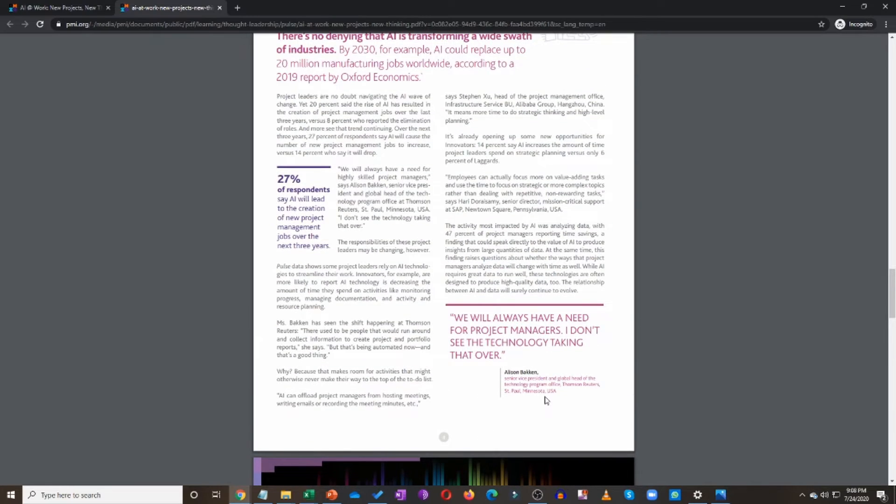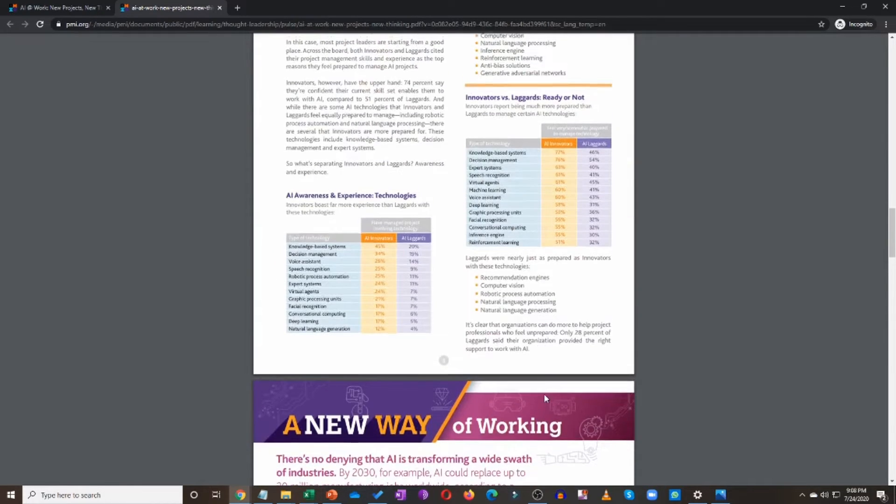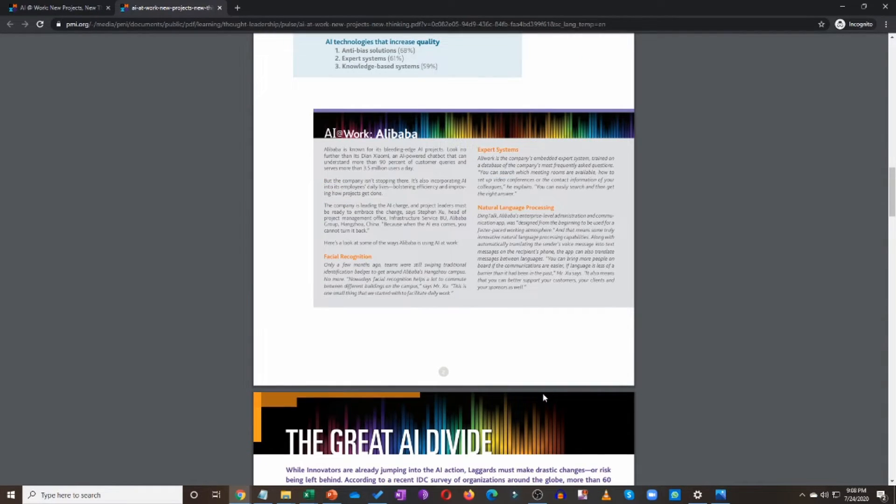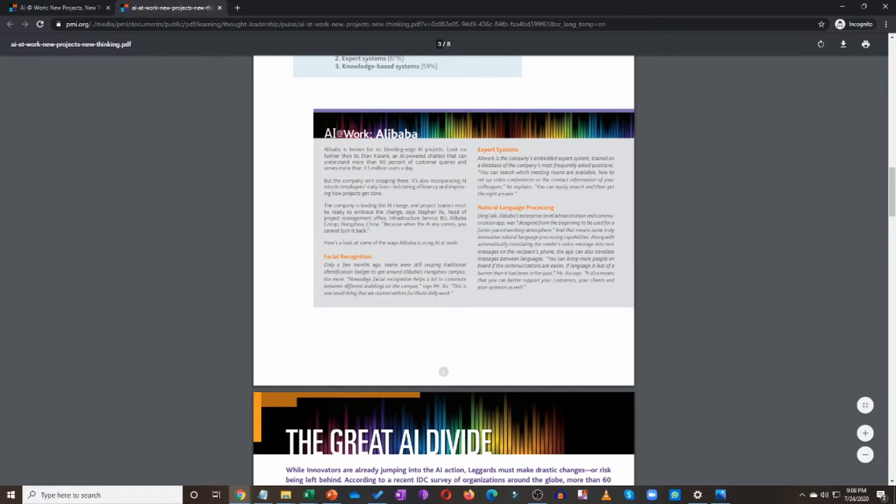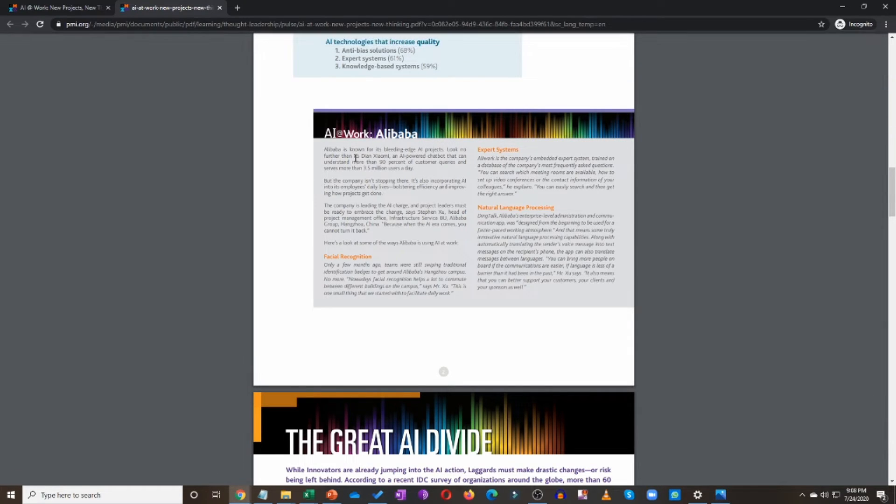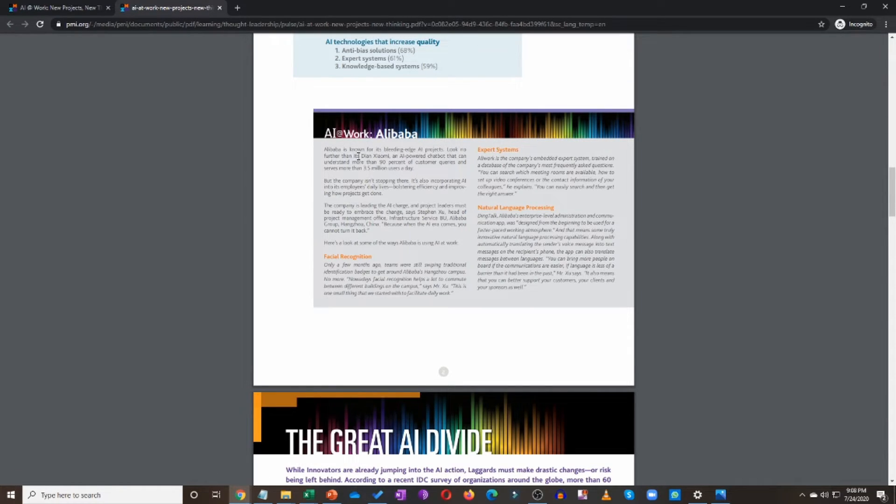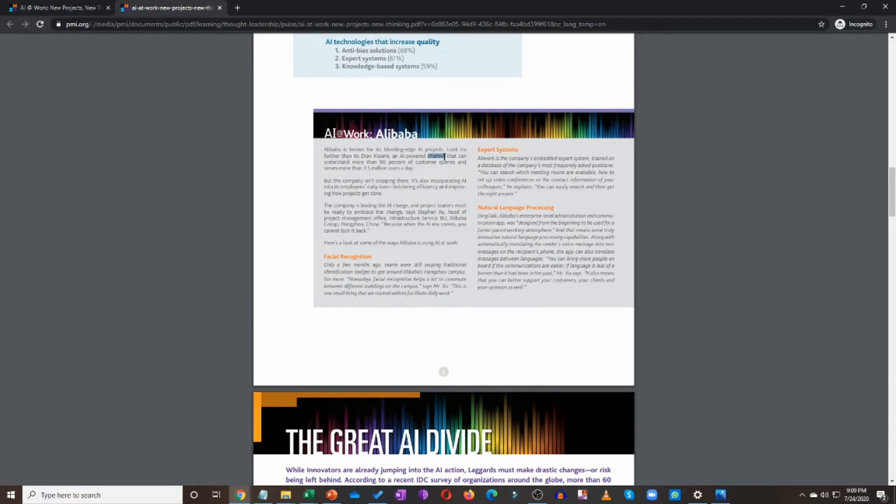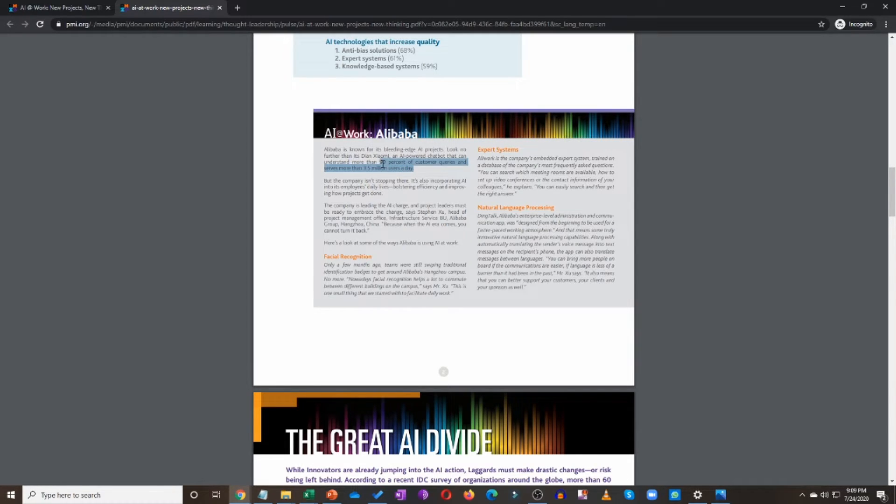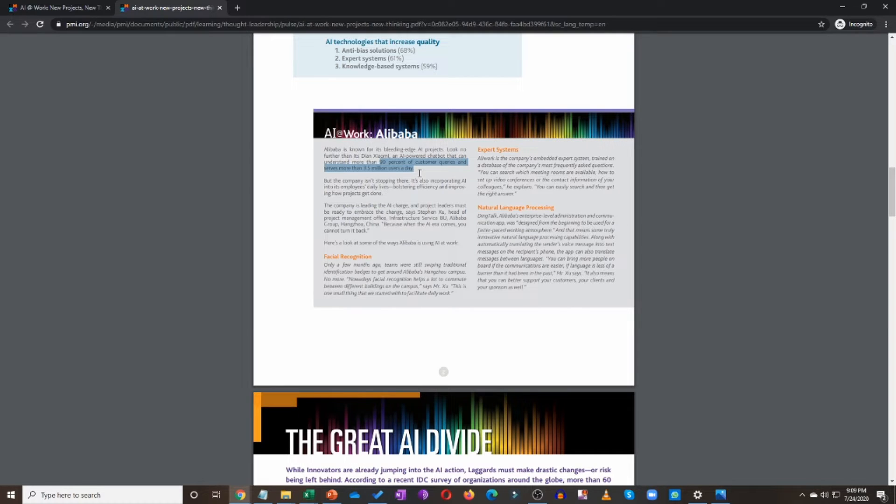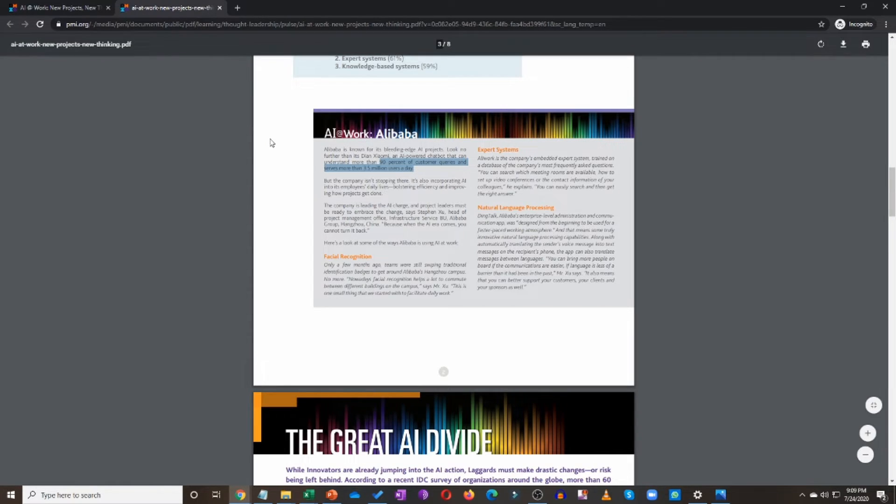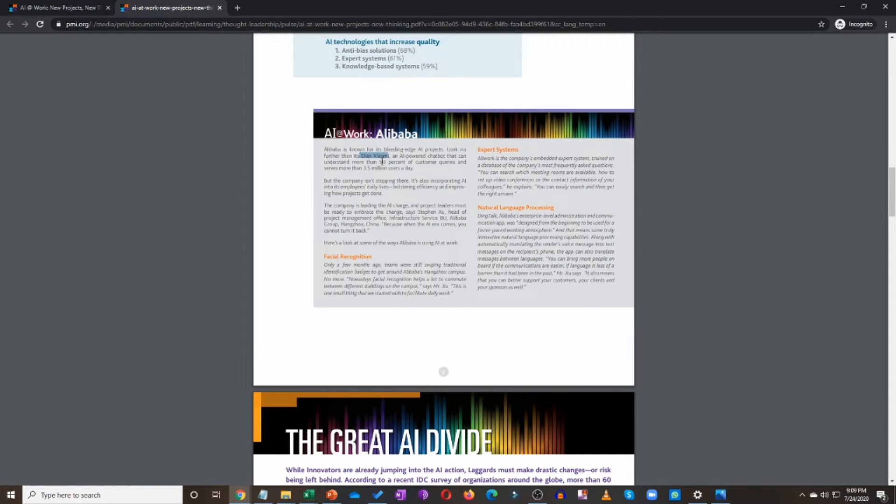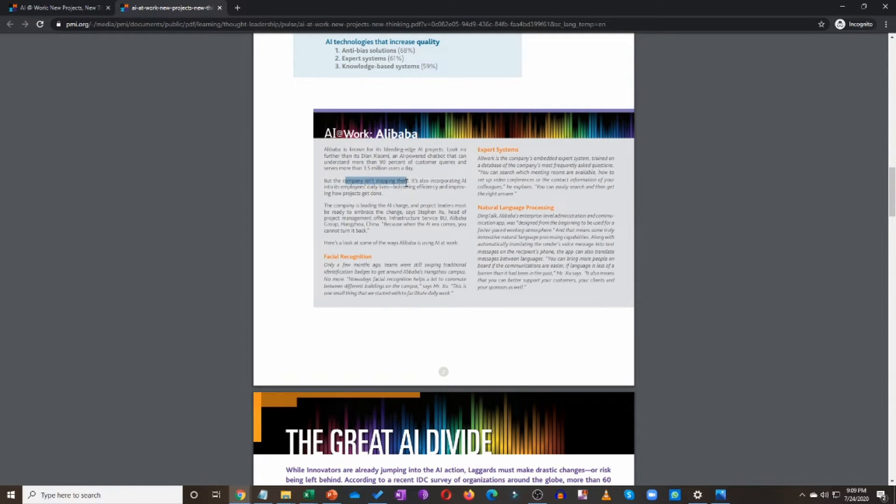So now let's talk about the example, the case study of Alibaba that I promised you that we are going to cover, and it's right up there on page number two. So what does it talk about? It talks about how artificial intelligence is already being used by Alibaba. Alibaba is known for its bleeding edge AI projects. Look no further than its Dian Xiaomi, an AI powered chatbot that can understand more than 90% of customer queries and serves more than 3.5 million users a day. So there you have it.